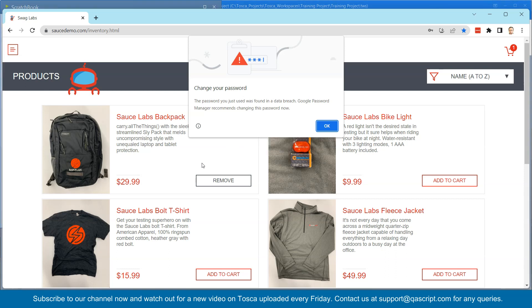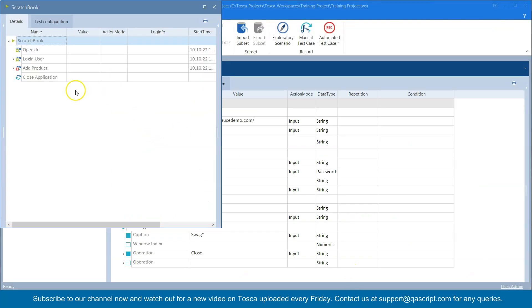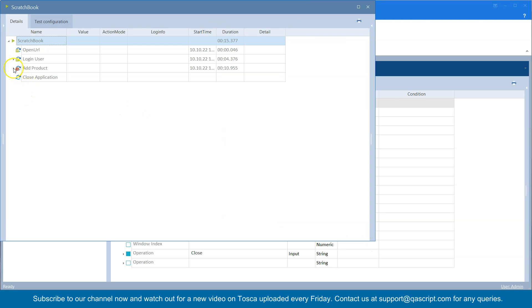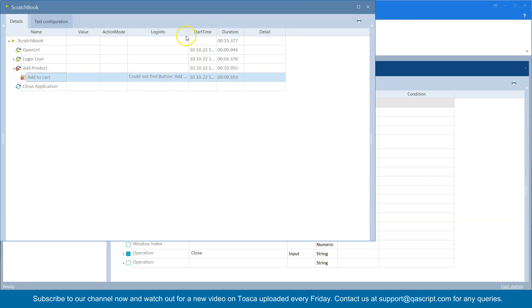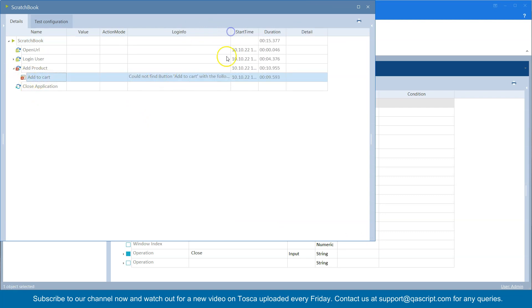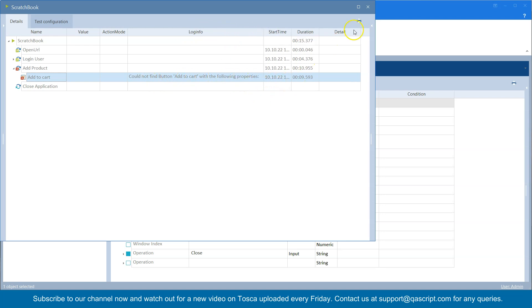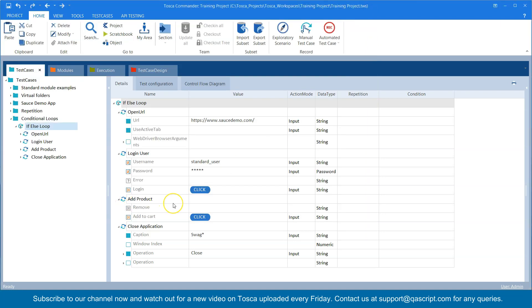We'll see why it has failed in the Tosca report. We'll go to 'Add Product' and as you can see, Tosca is complaining about 'could not find Add to Cart with the following properties', which is completely valid — that button is not present and that's why the test case is failing.